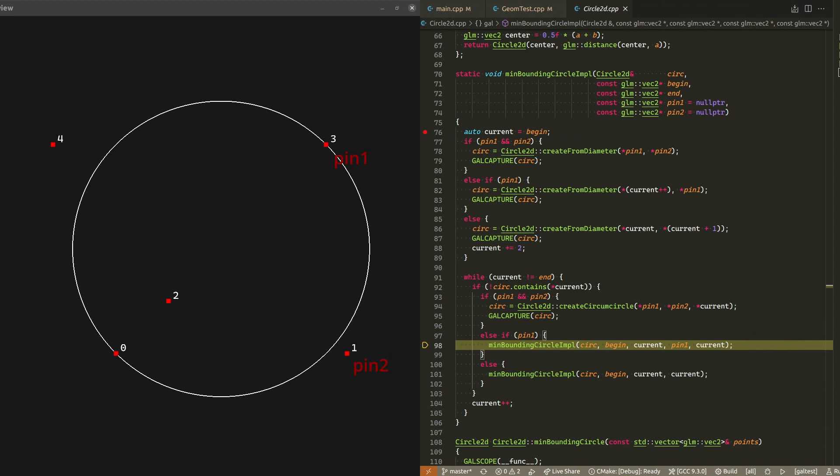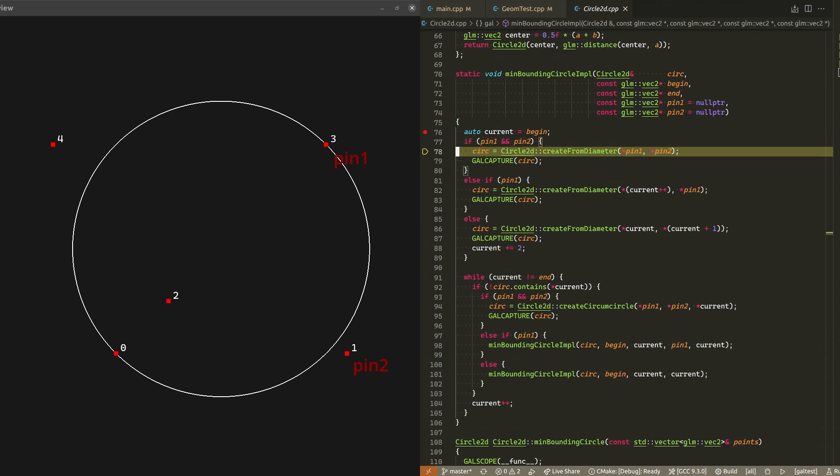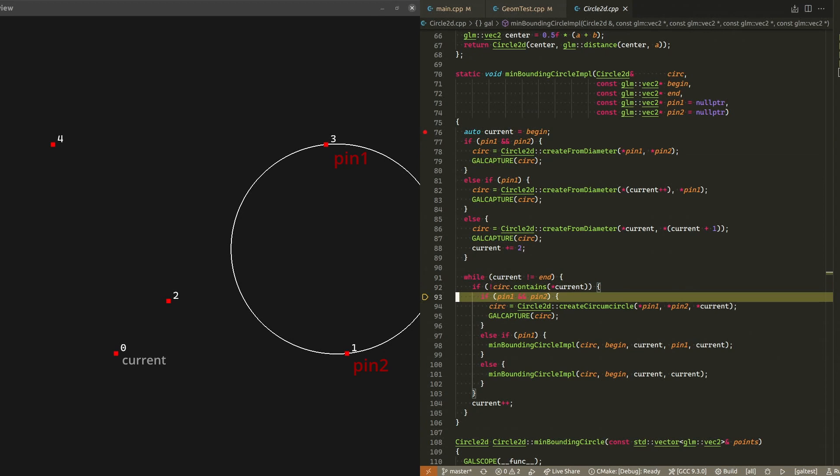So let's put our second pin on point one and make yet another recursive call to the same function. We are once again at the beginning of this function, but this time both pin1 and pin2 are set, so we don't have to guess anything. We create a circle with the two pins as the ends of its diameter. Let's check if the circle contains all the points we already visited. Right away, point zero is not inside the circle.